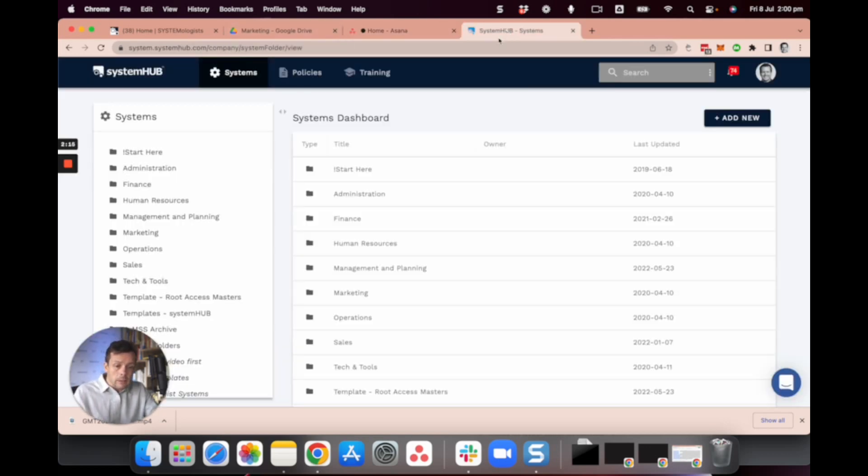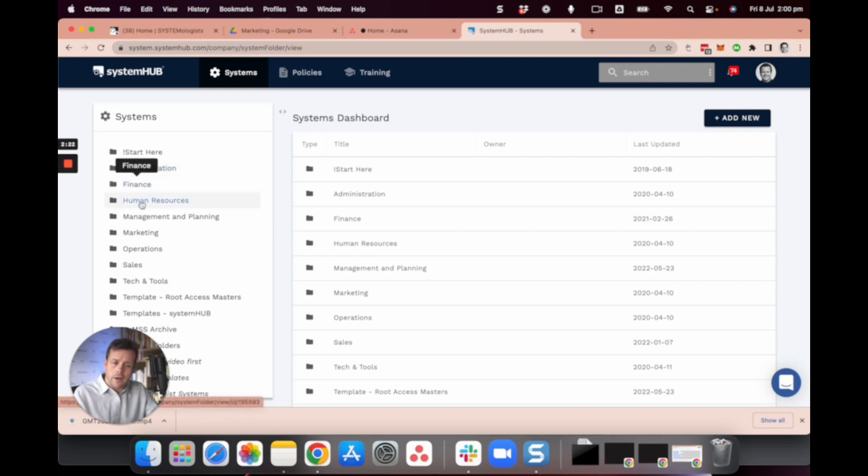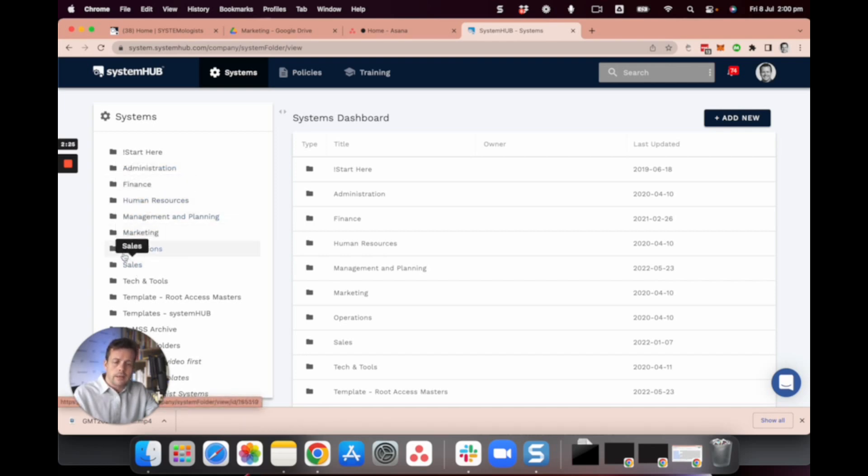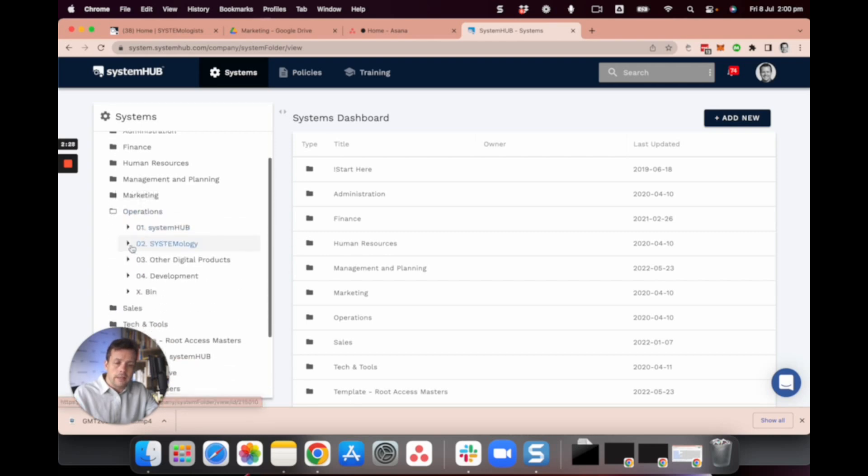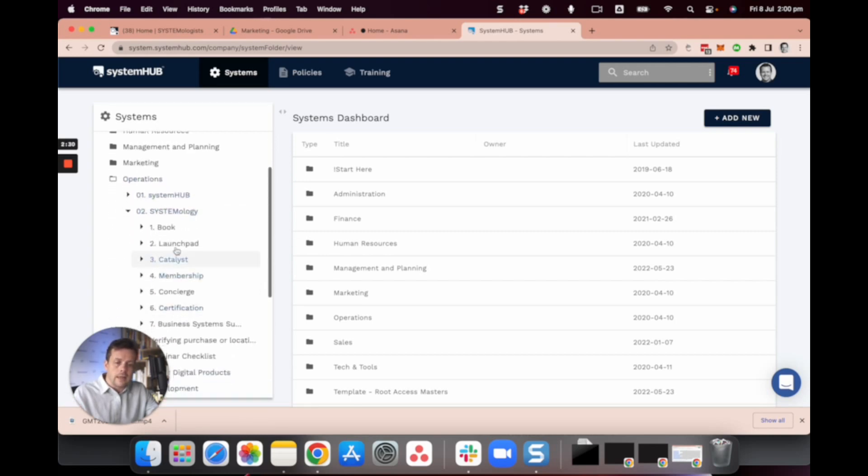Similarly inside System Hub, which is our SOP management software, you can see we have the same sort of folders: finance, human resources, marketing, operations, sales. And as we start to open these things up in here, you can start to see the different product lines.